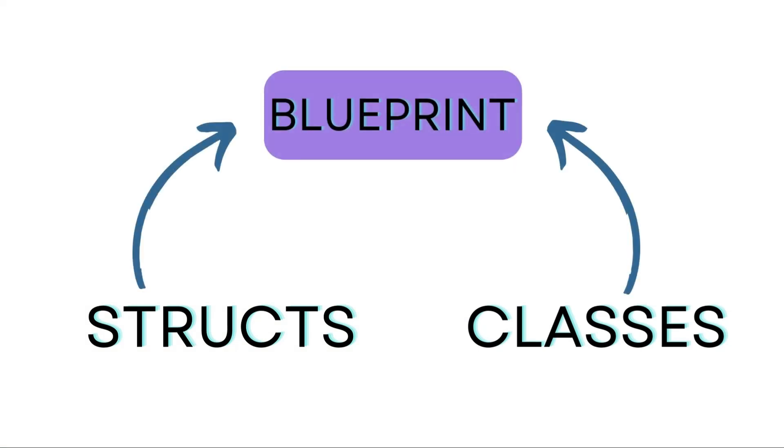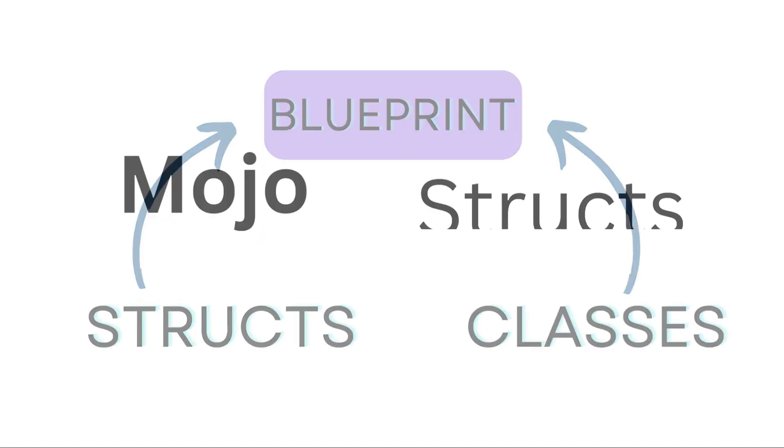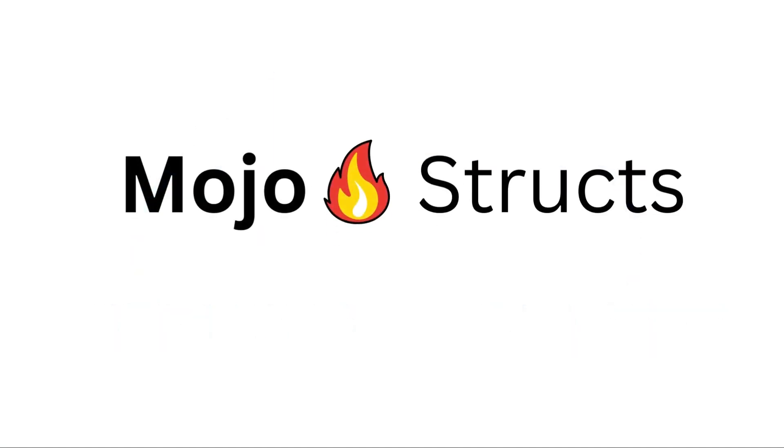Imagine you're building a house. Structs and classes are the plans that tell you how to build it. Mojo structs are like super organized blueprints. They're set in stone before you even start building. You can't add extra rooms or change the layout once you've started.